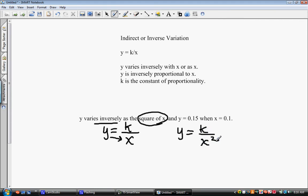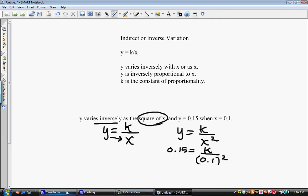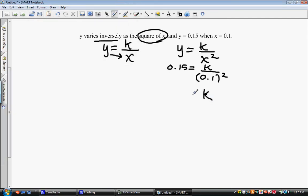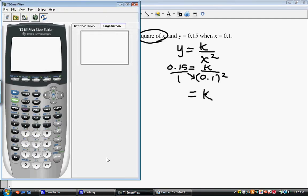We substitute in exactly as it says. It tells us what y is, so we put 0.15 in for y. For x, we put 0.1 and square it because it tells us to square the x. Now we do the math to get k by itself. We need to cross-multiply — remember this has an imaginary one under it. So we take the calculator and square 0.1, then multiply.